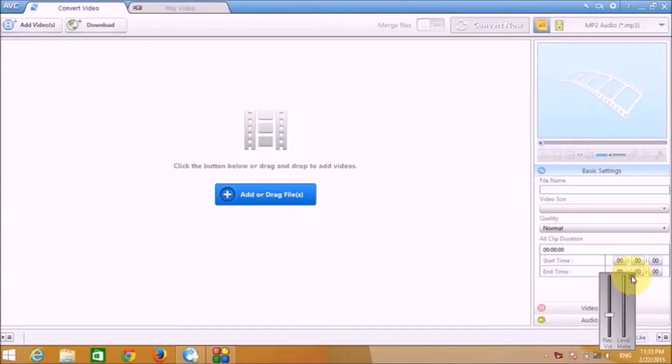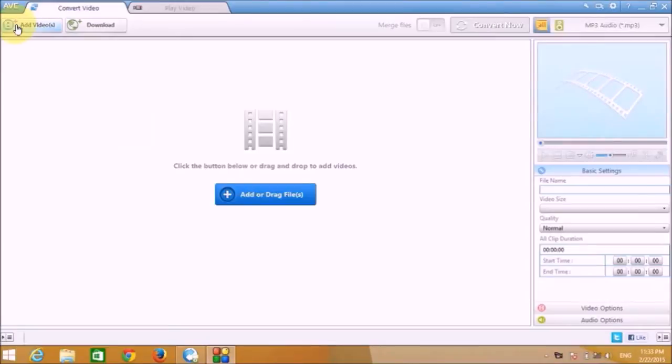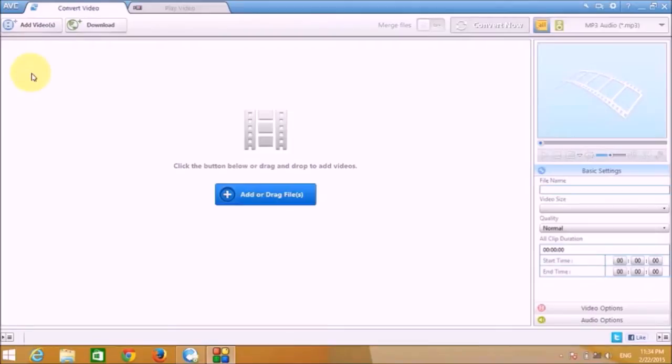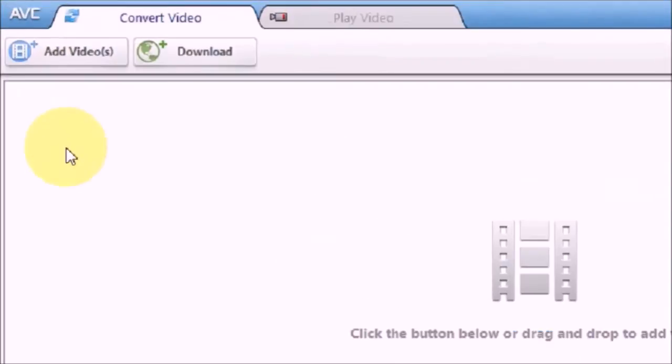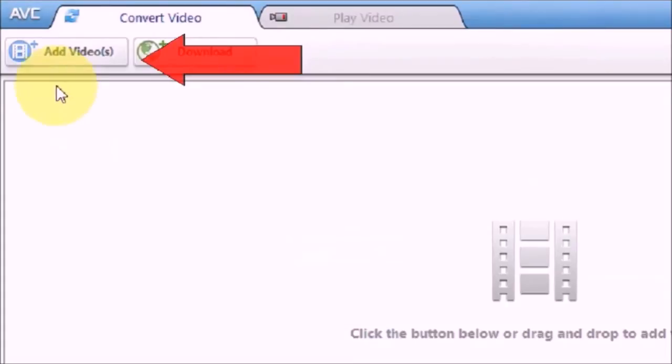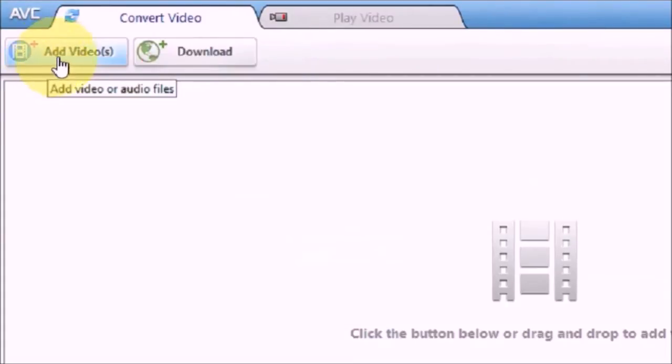Friends, today in this tutorial we are going to learn how to use Any Video Converter. This is the user interface of Any Video Converter software. Now up at the top on the right hand side corner you can see this Add Video button. You can click on that and you can add video or audio files to your project.